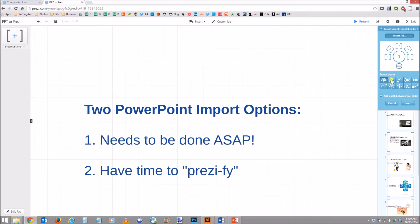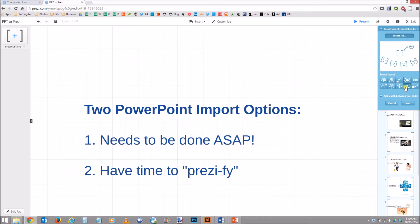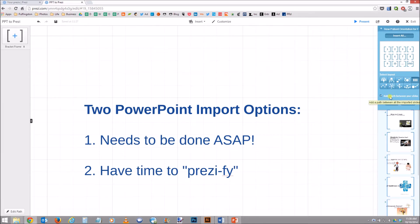Prezi actually does give you some different layouts to choose from on the import process. So you can do circles, this flowing concept here — you can pick and look at different ones of these. If you want to keep it simple, you can just choose the grid layout where it will align them all in order. And you've got an option here to add as a path between your slides, so that will already make the slides in order. If you don't choose that, it will just import all the content but you would have to set up the path. So you generally want to keep that clicked, and I'll go ahead and click Insert.